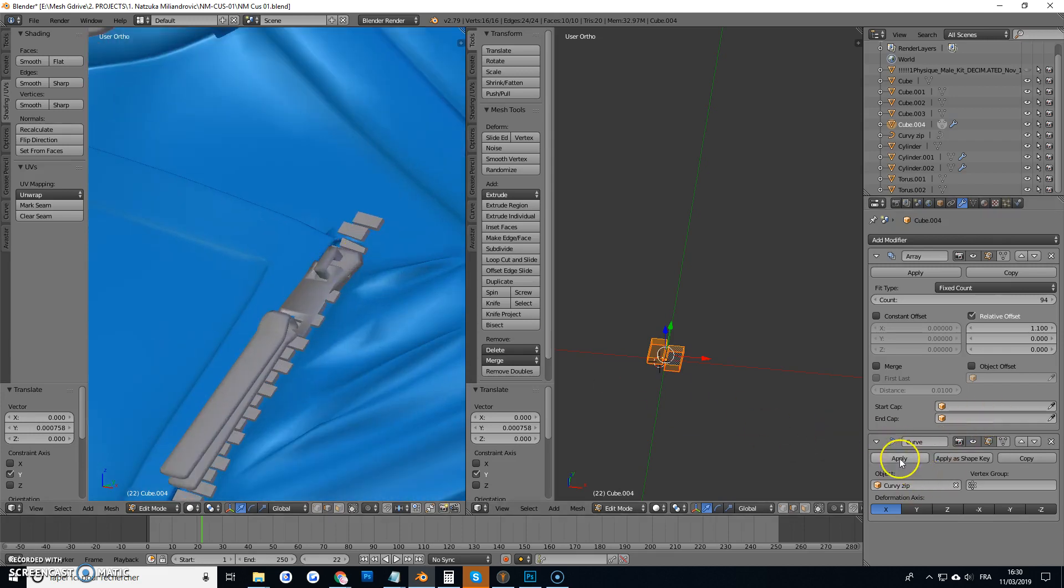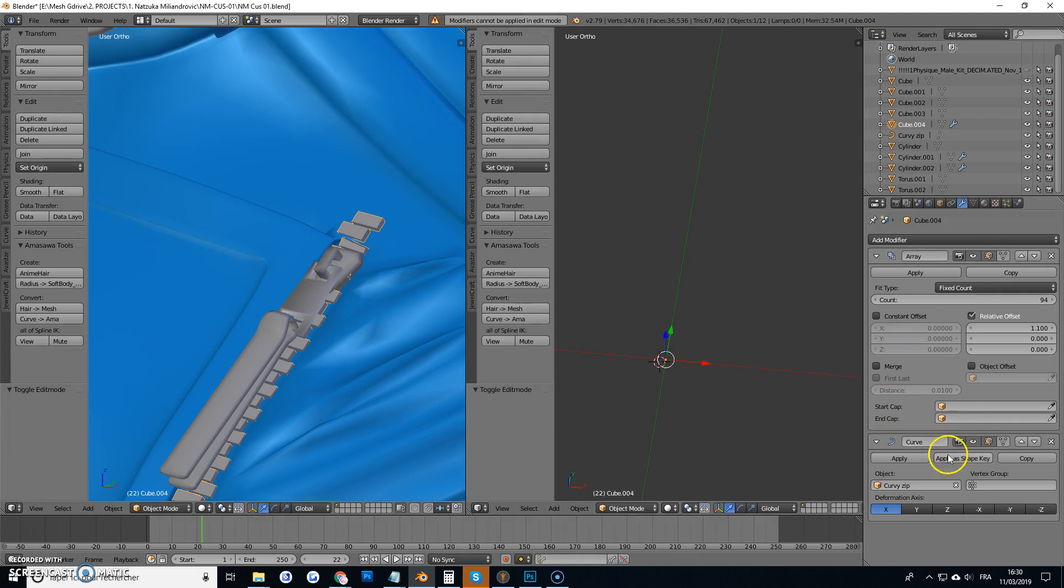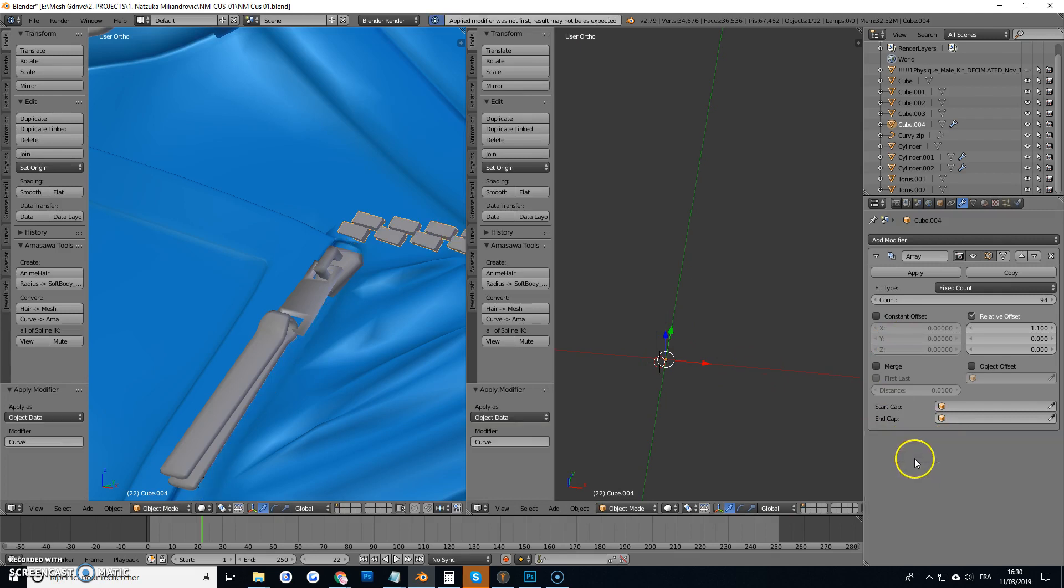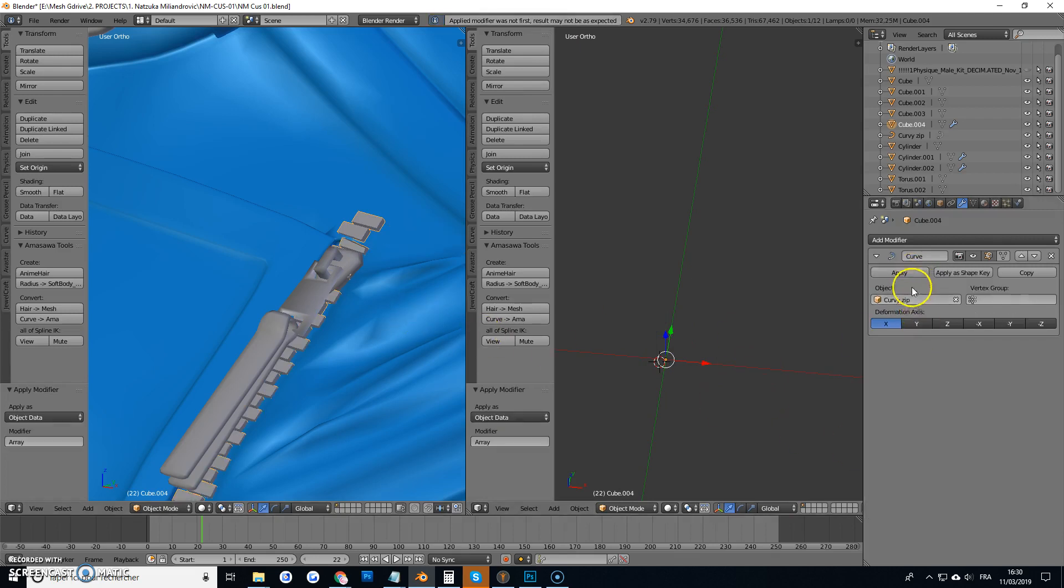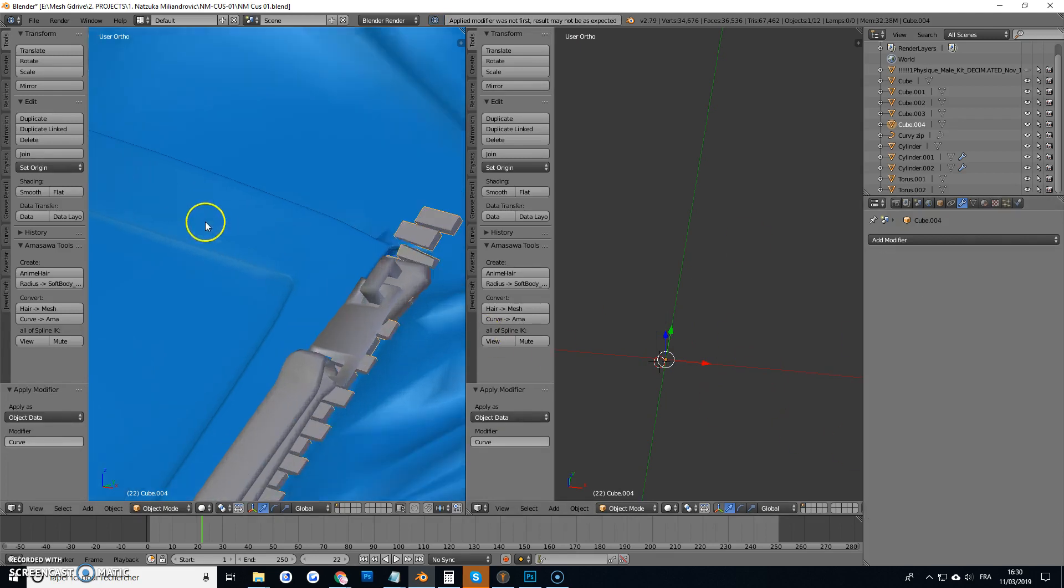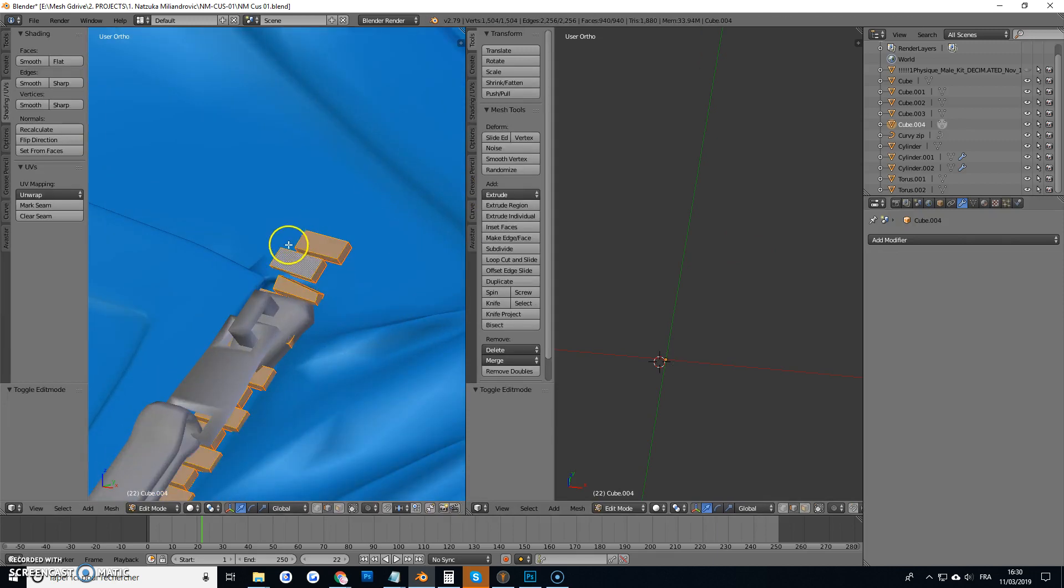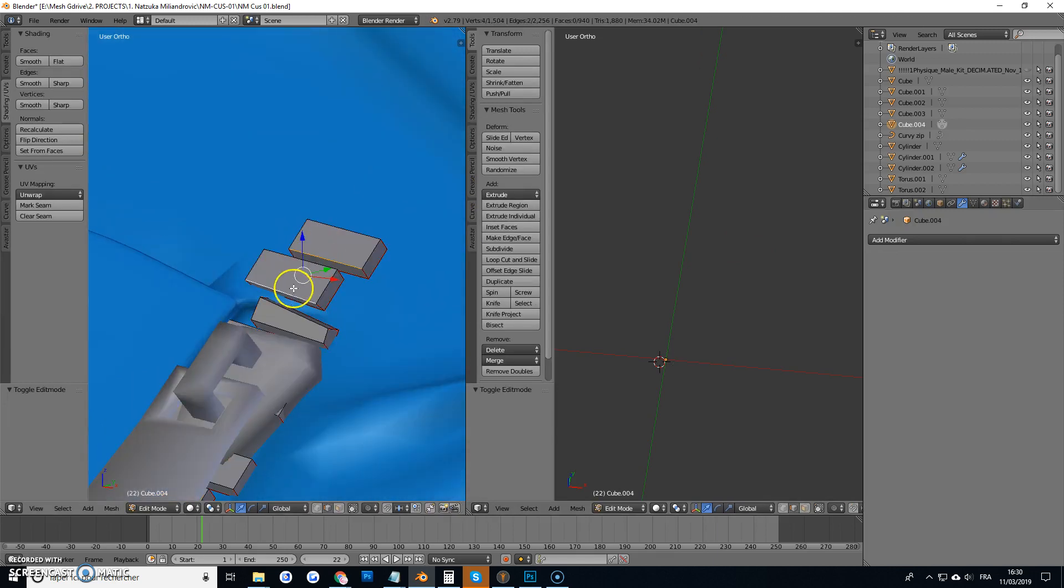So then you just apply the curve, oops, apply the array, apply the curve. And you can just delete the extra bits that you don't need.